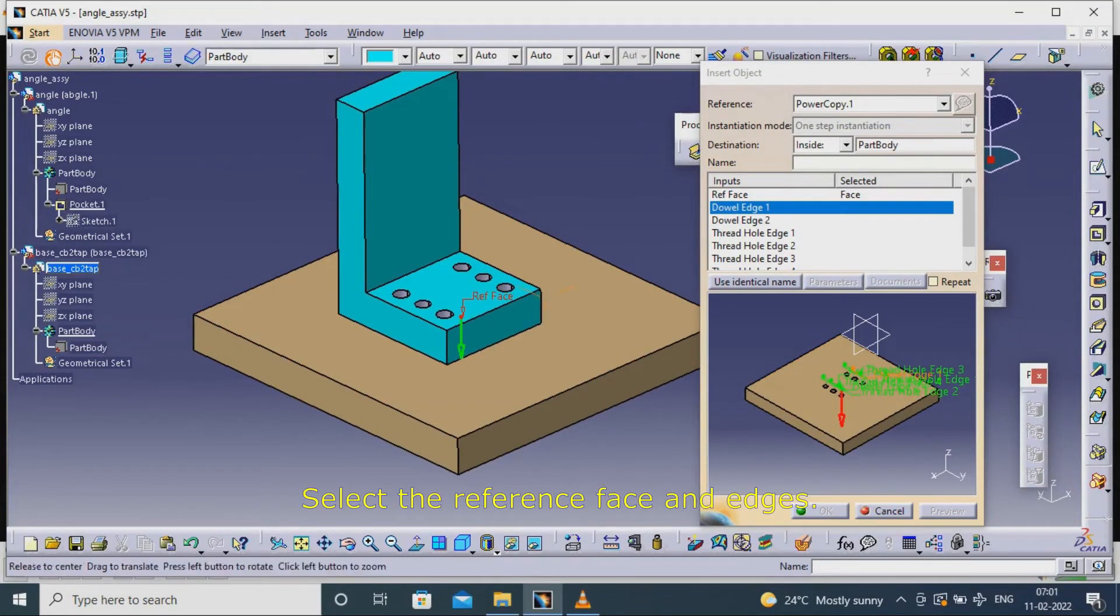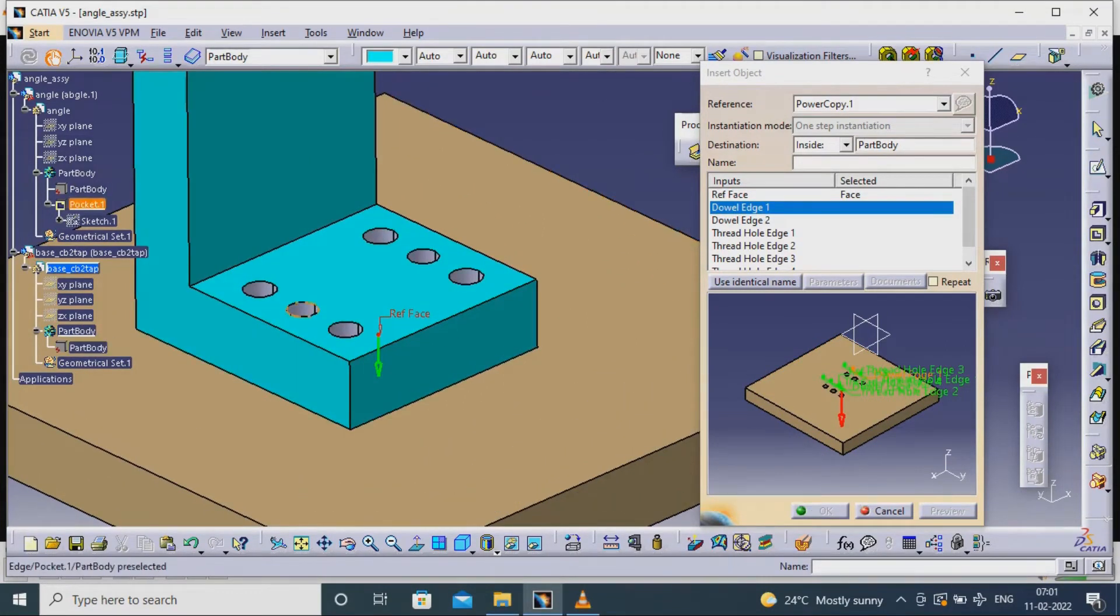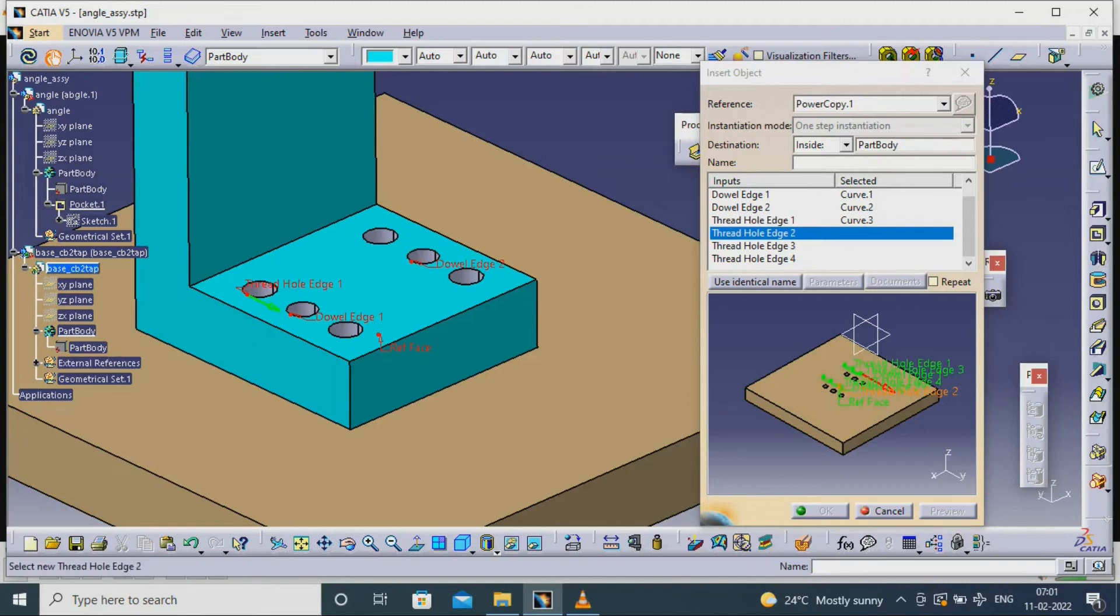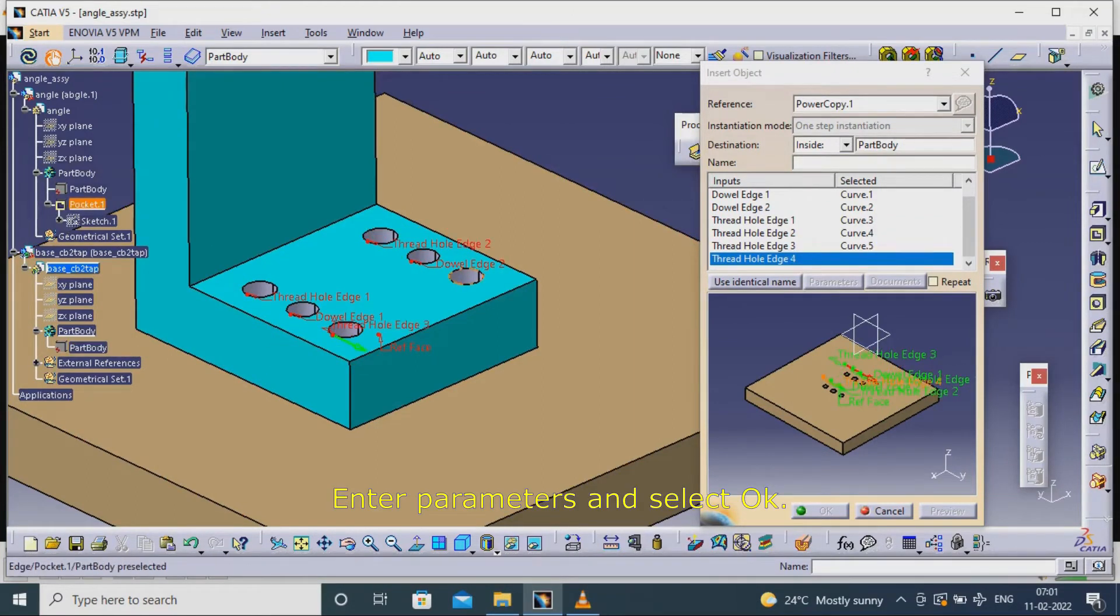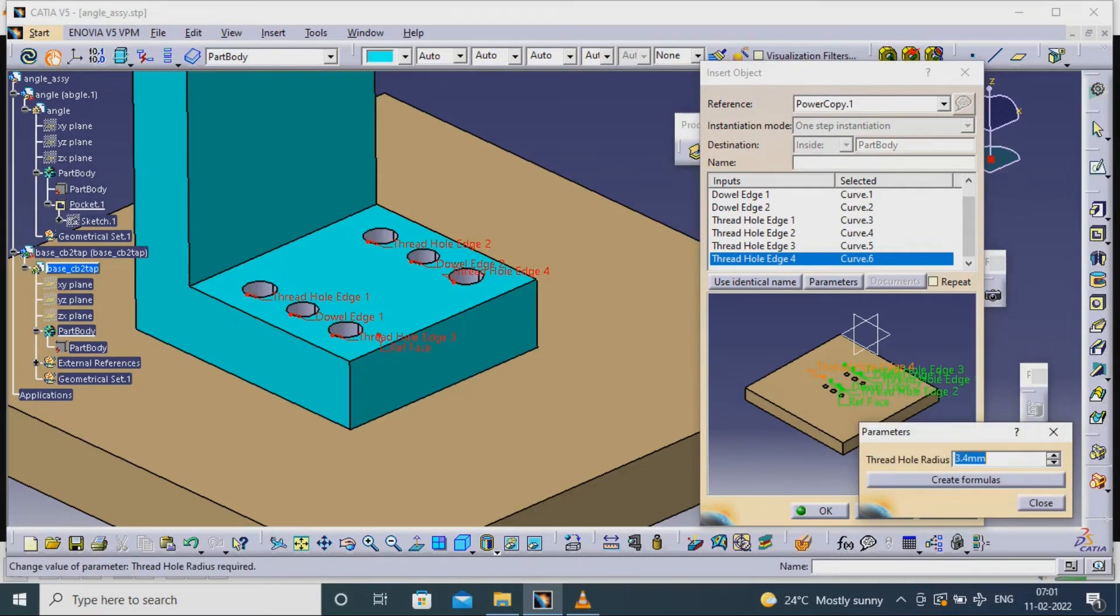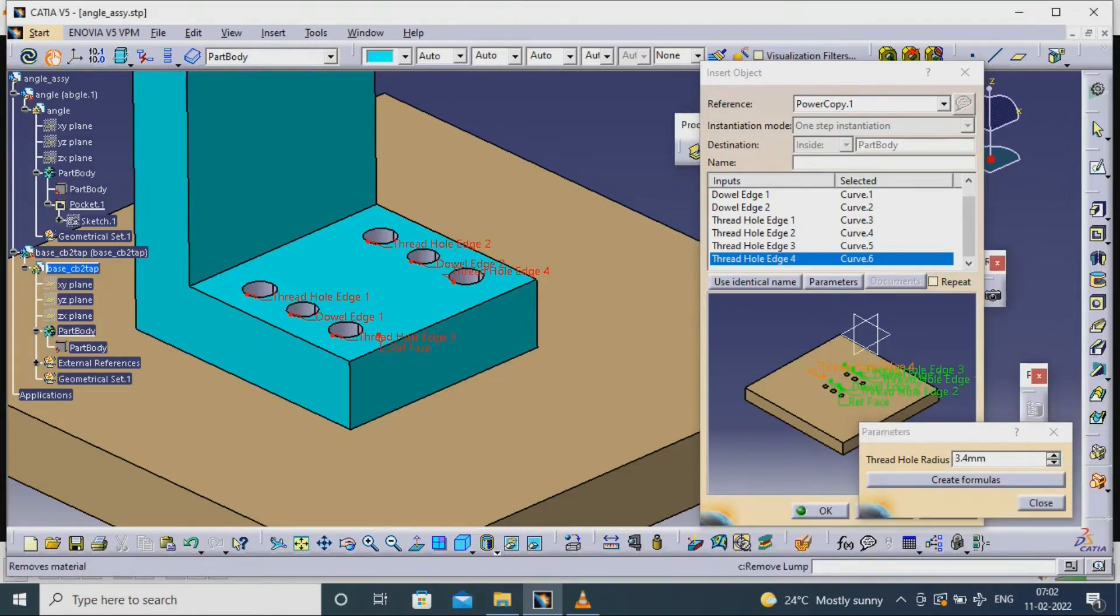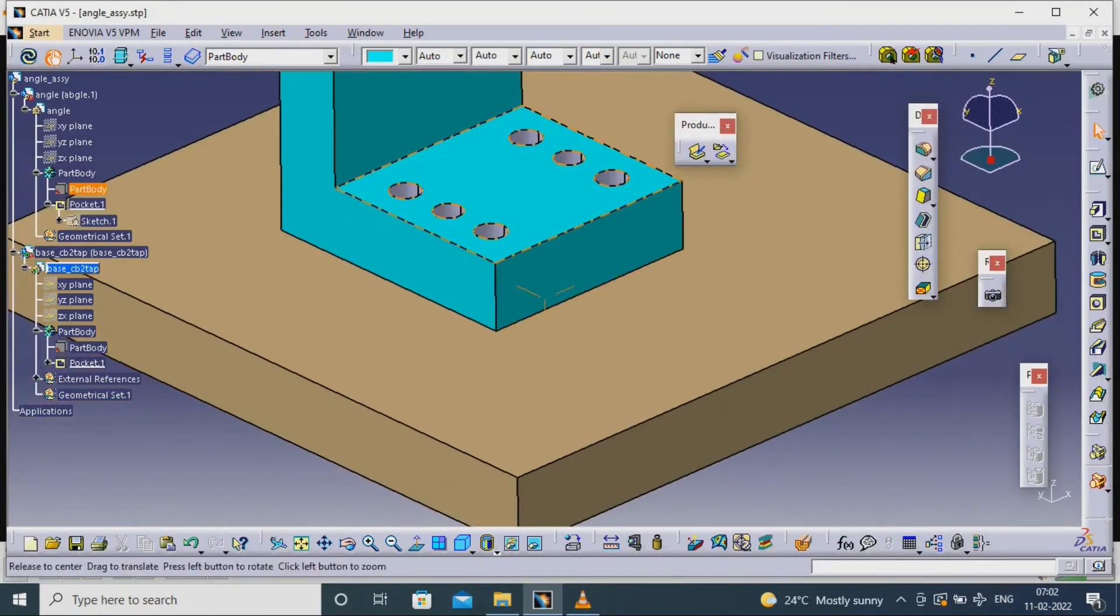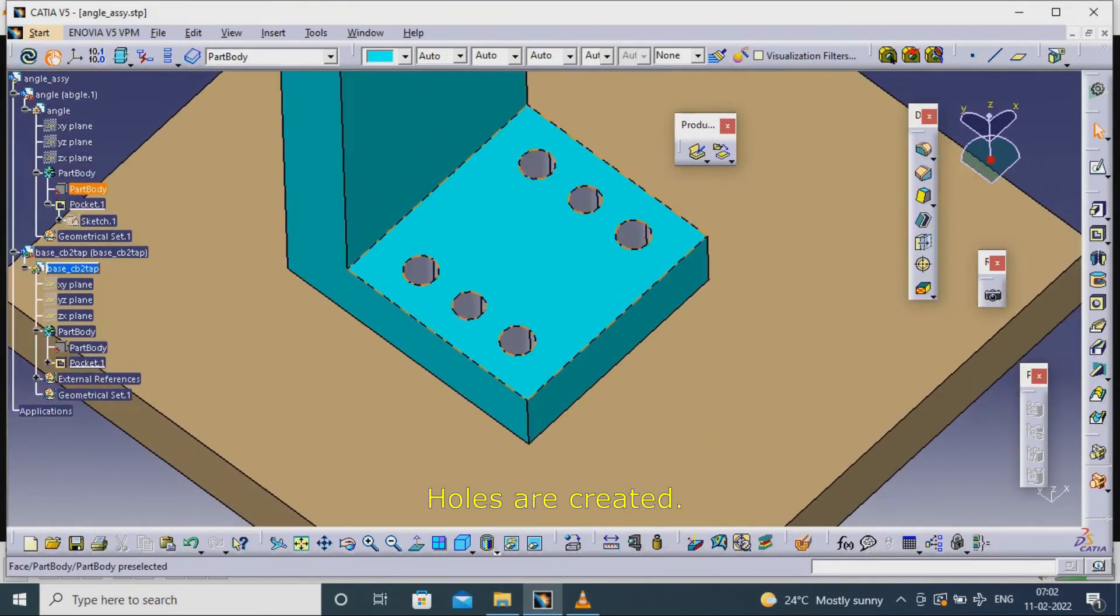Select the reference face and edges. Enter parameters and select OK. Holes are created.